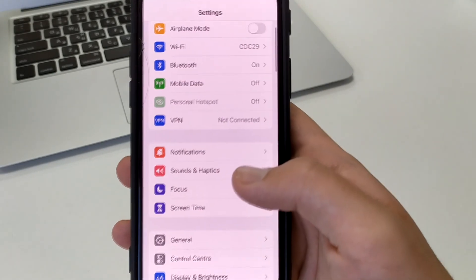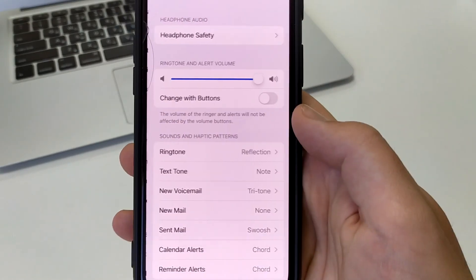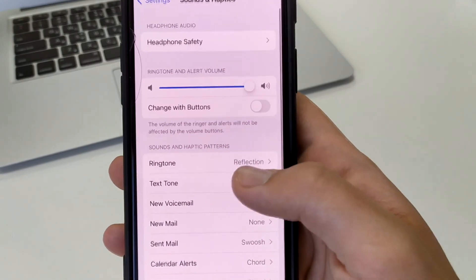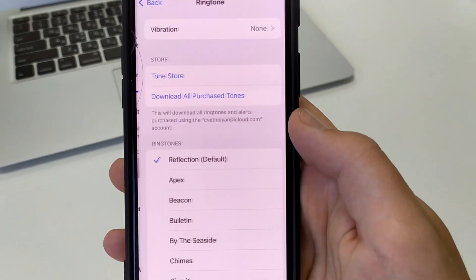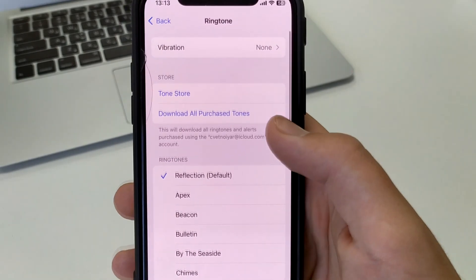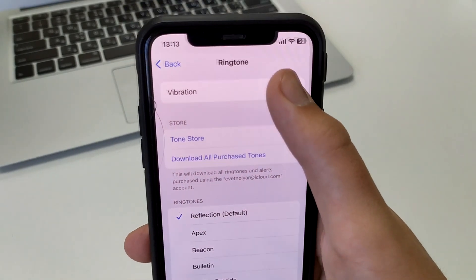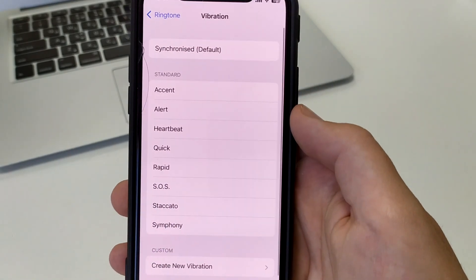To do this we need to go to Settings, then click on Sounds and Haptics. Here we click on Ringtone, and at the top we have Vibration. Click here.